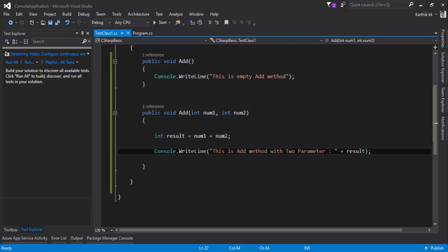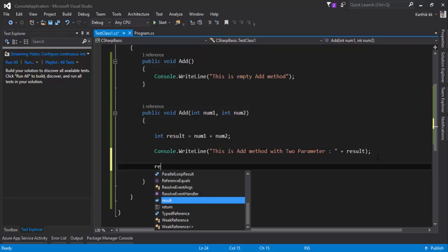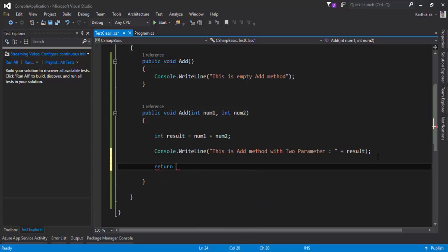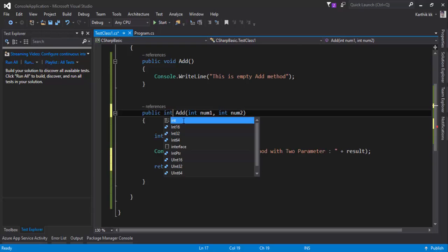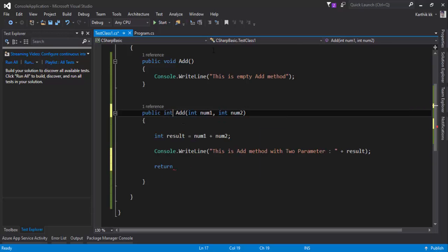This return keyword will work in combination with the return type that you specify here. Remember in our method syntax that we saw there is a return type as well. This void is actually saying that there is no return type for this method. So if I specify a return type here, let's say I'm going to return an integer value because it's going to do an addition operation something like this.